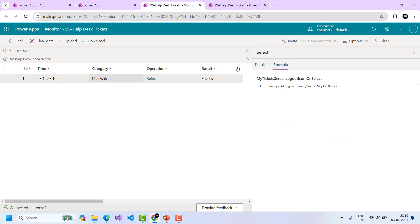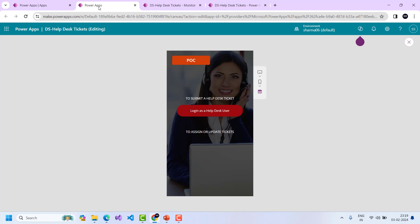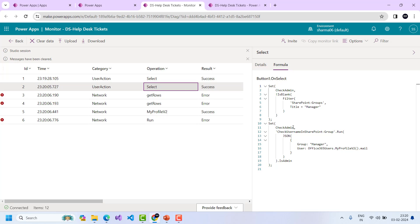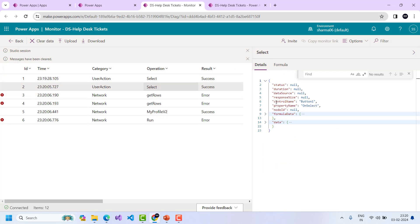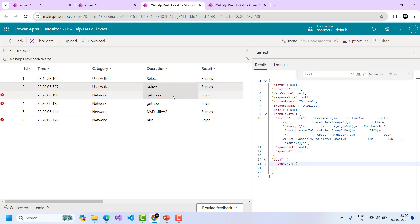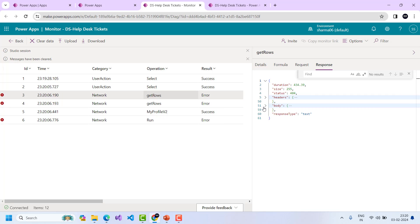There is a button called POC which calls a Power Automate flow. This is important: if you are in a production environment and want to verify whether your Power Automate flow was triggered, it is difficult to check otherwise, but with Monitor you can easily identify it. Clicking the button and checking Monitor shows three entries. The formula shows the flow being called using the dot-run syntax. Going to the Response tab I can see the error — the data is not in the correct format — so I can tell whether my flow ran or if there is another issue.